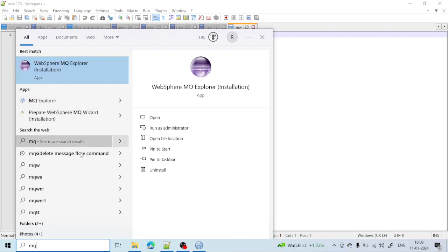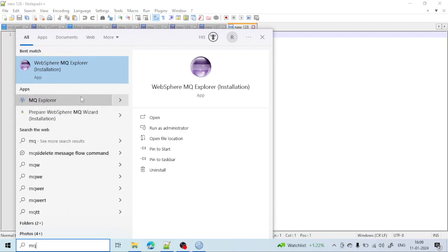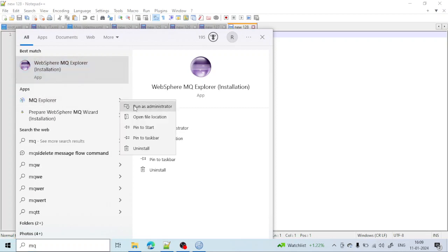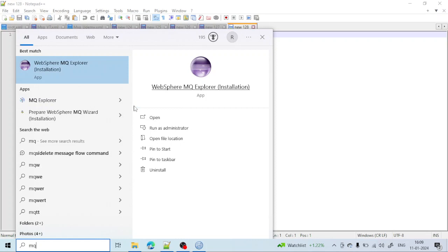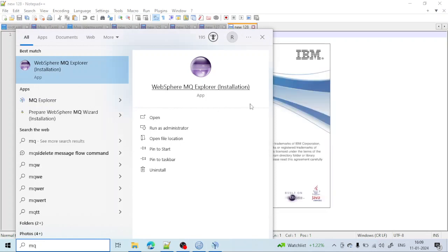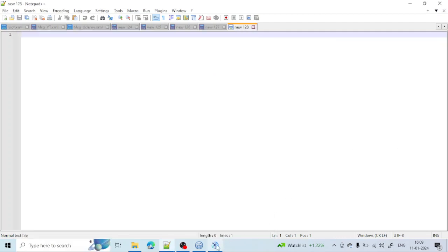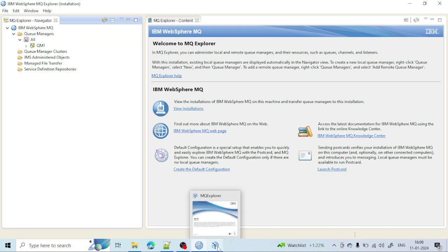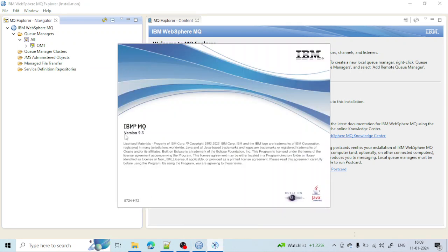To verify the installation, search for MQ Explorer. You can see the MQ Explorer is appearing. Click on it and open it — it will open the latest version. You can see here it says IBM MQ 9.3, confirming the new version is successfully installed.